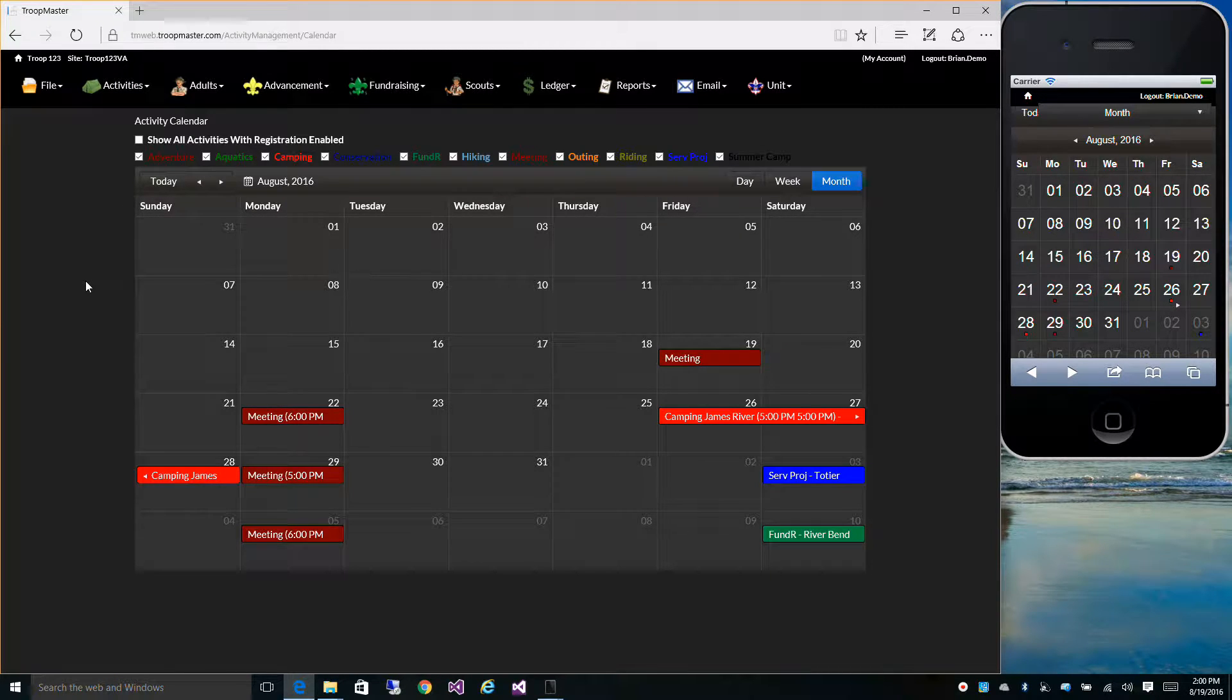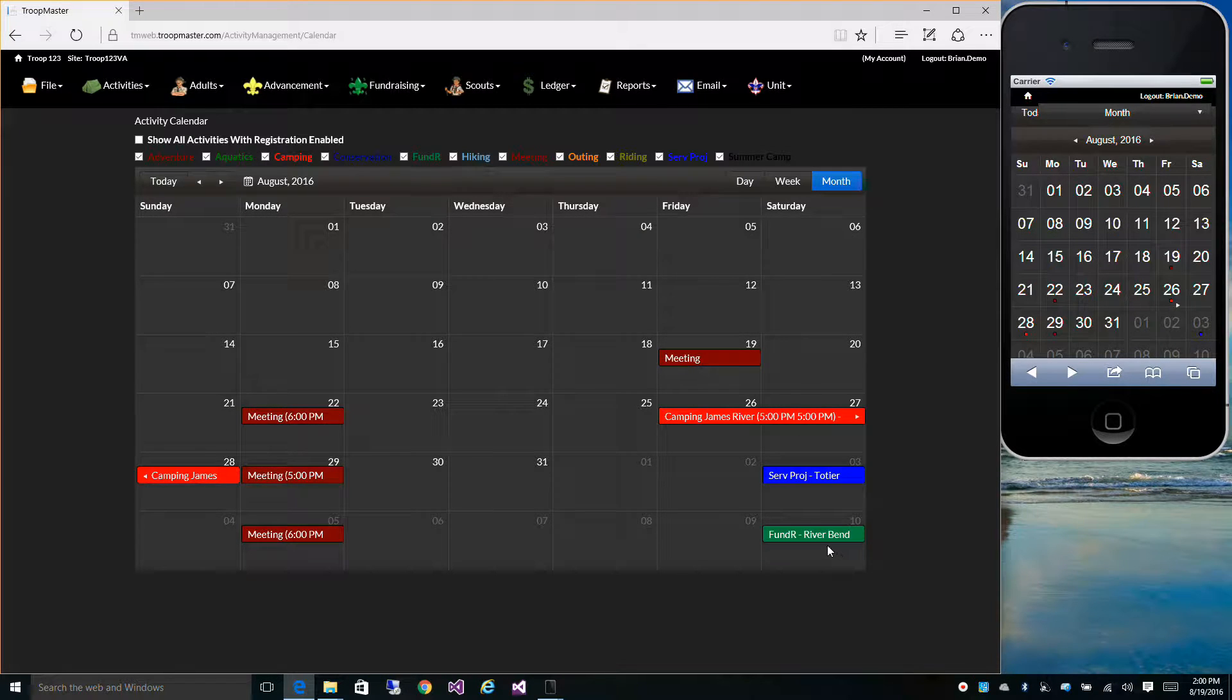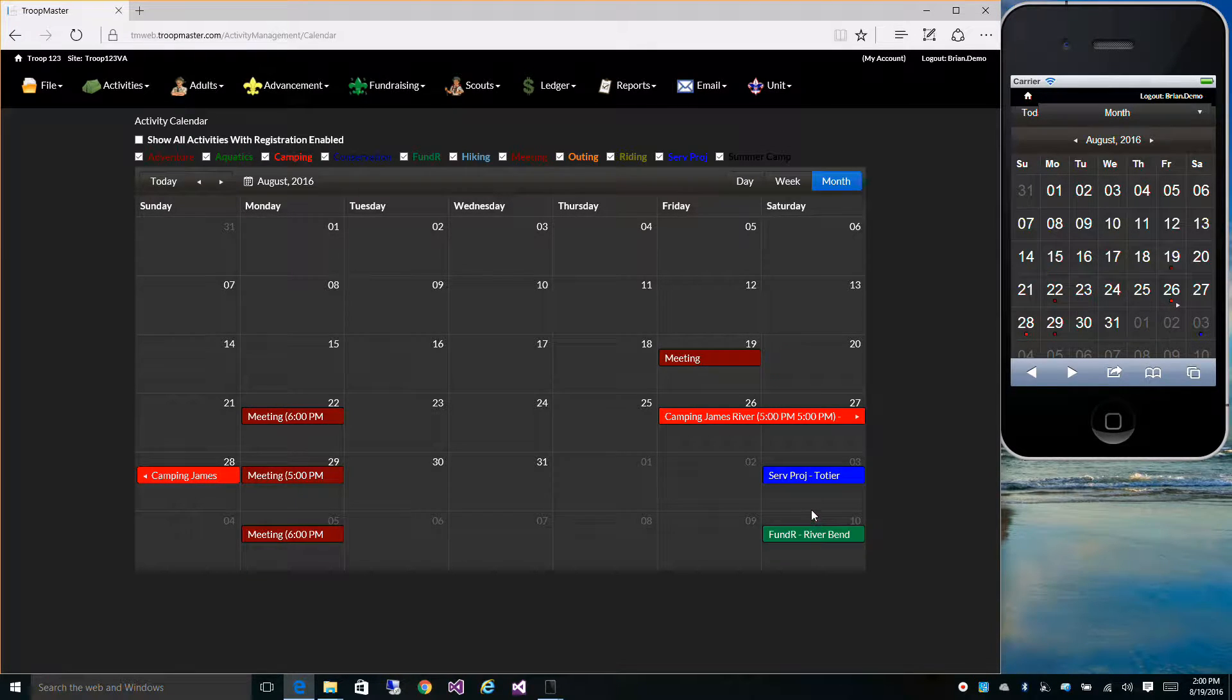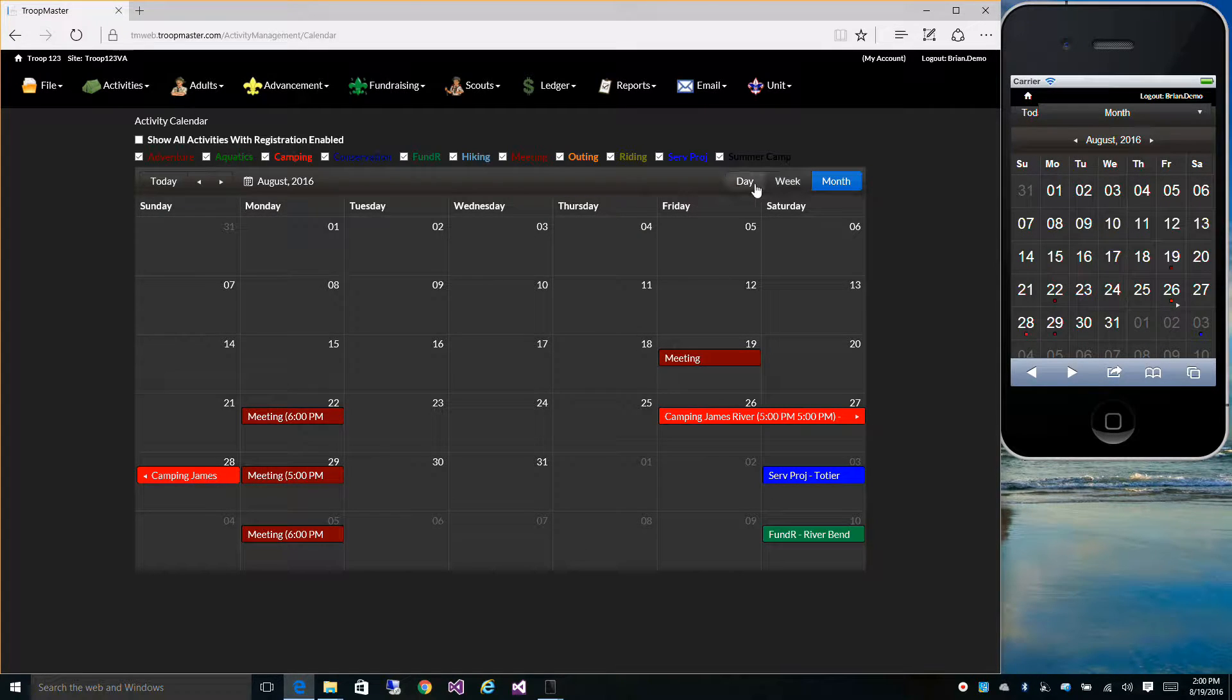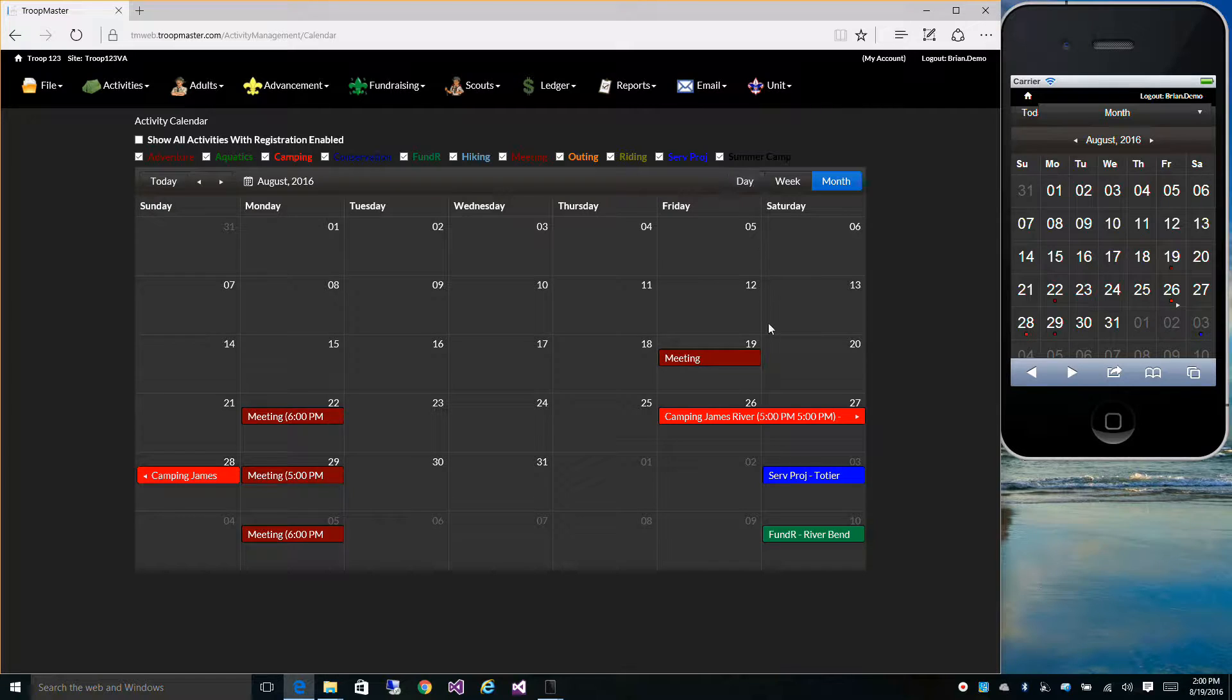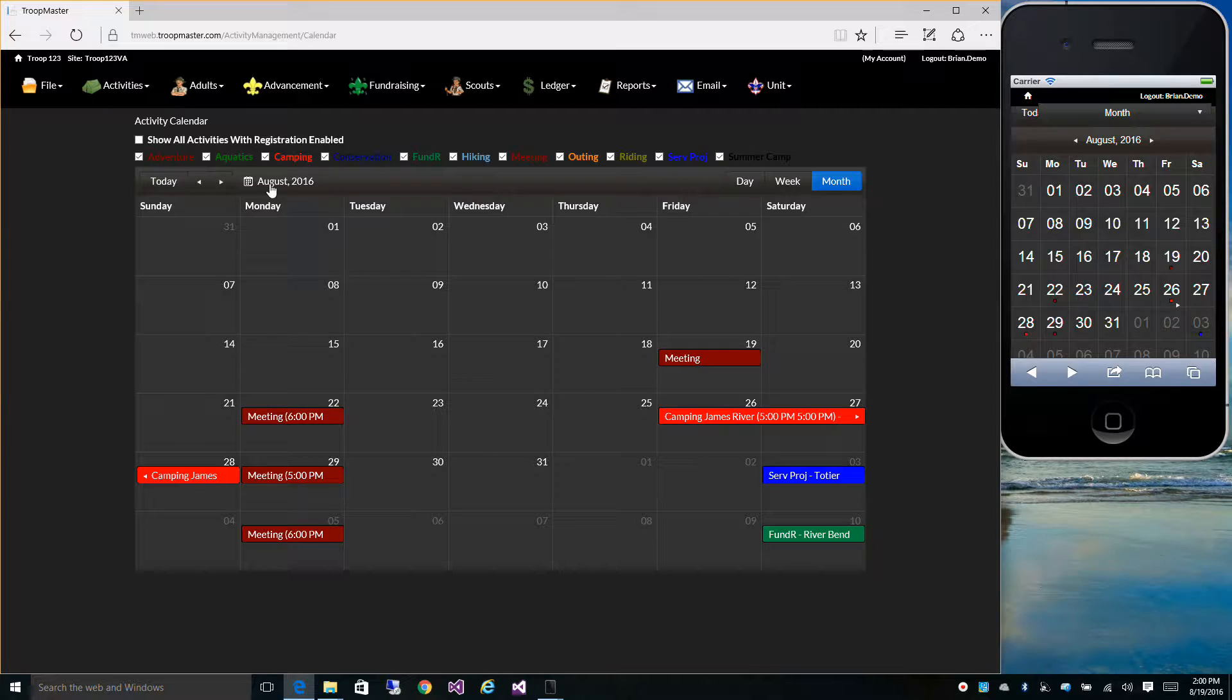On the calendar, you can see each one of your events based on month, week, or day views. This is the month view showing us all of August.